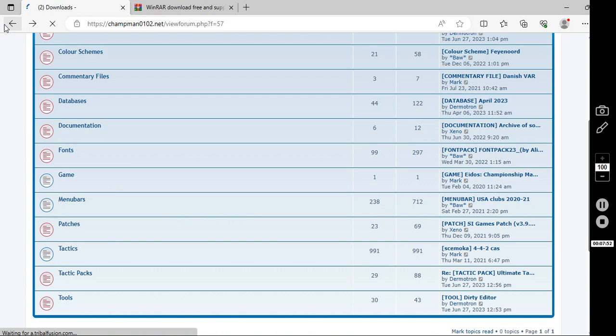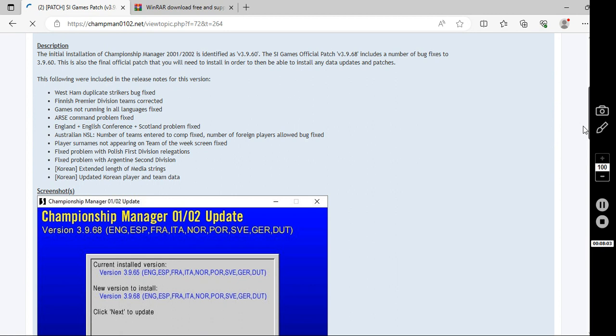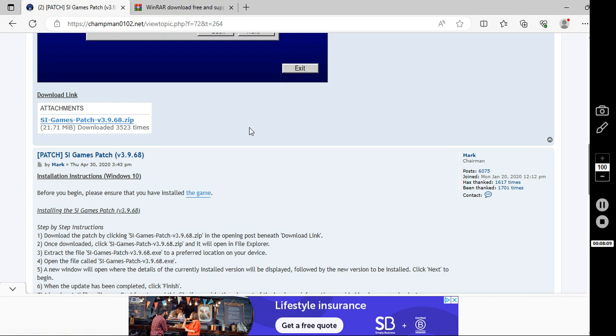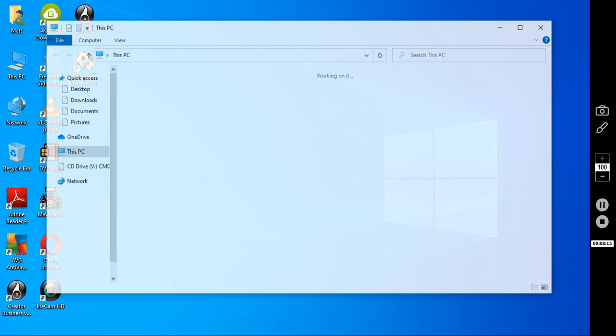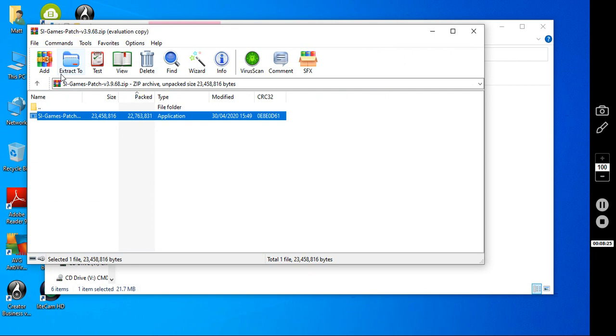You then want to download a couple of patches. So, go back into the downloads. You want to go to patches. And you want this here. Psy Games Patcher V3 968. Click that. It will be there. Again, it will come as a zip file.